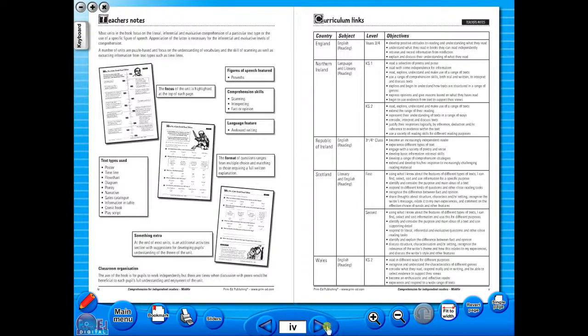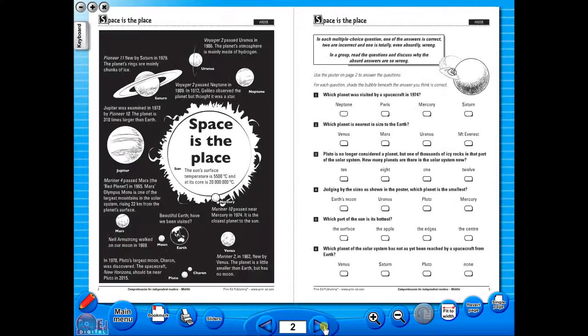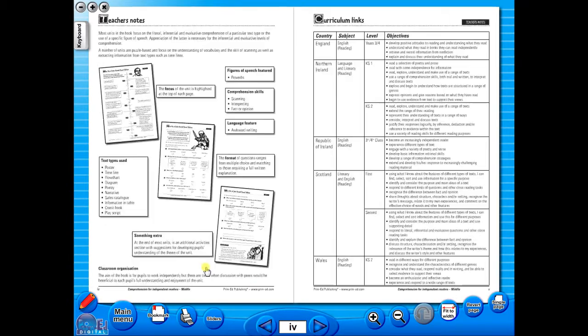The eBook can be saved on the school server, allowing a number of teachers to use the book at any one time. And as it is saved on the server or a laptop, the eBook can never be lost or damaged.